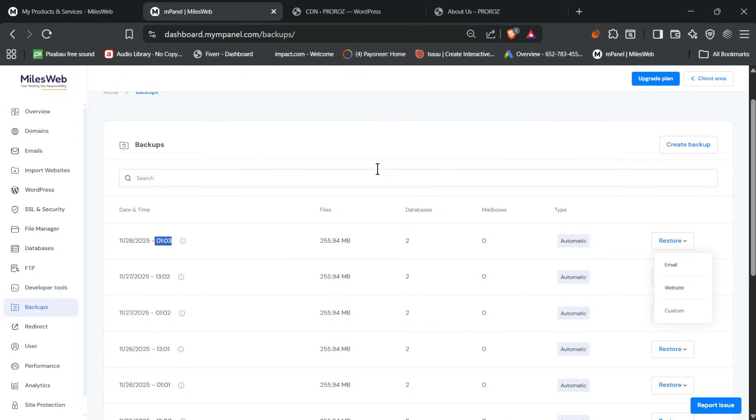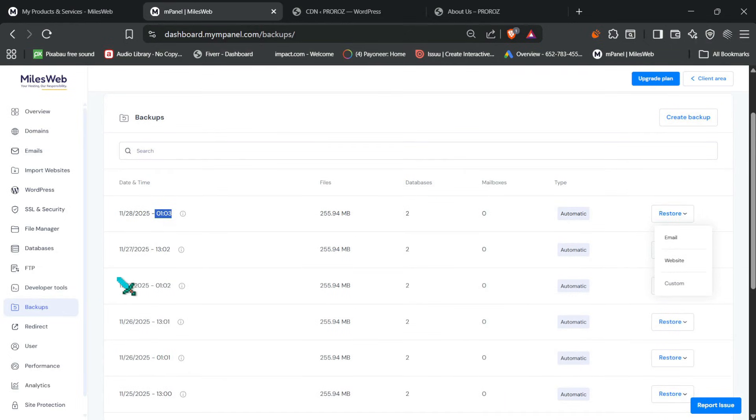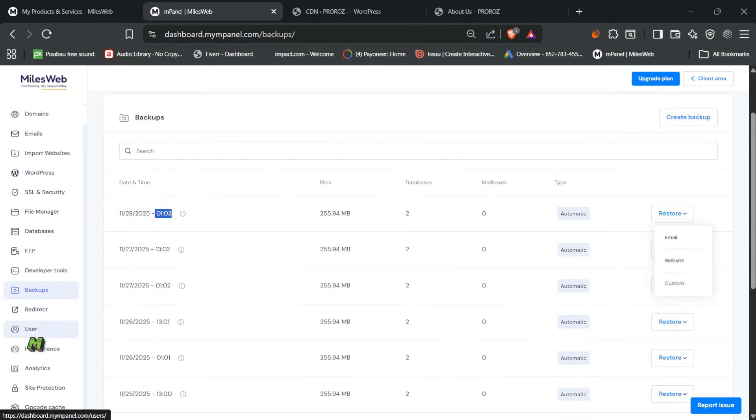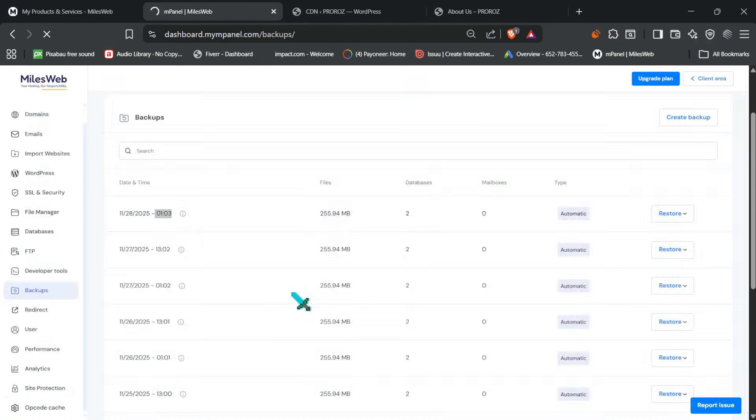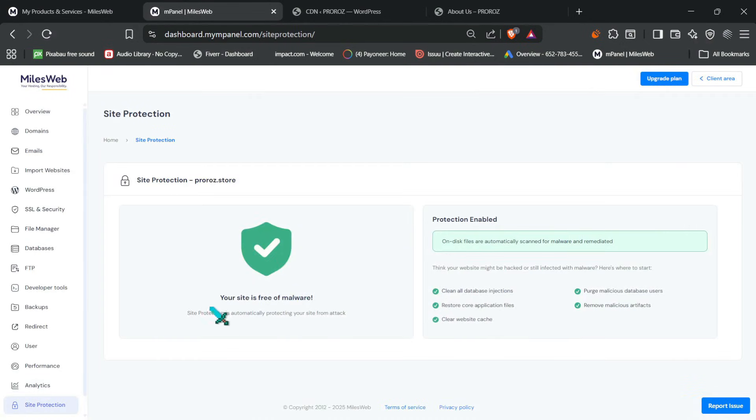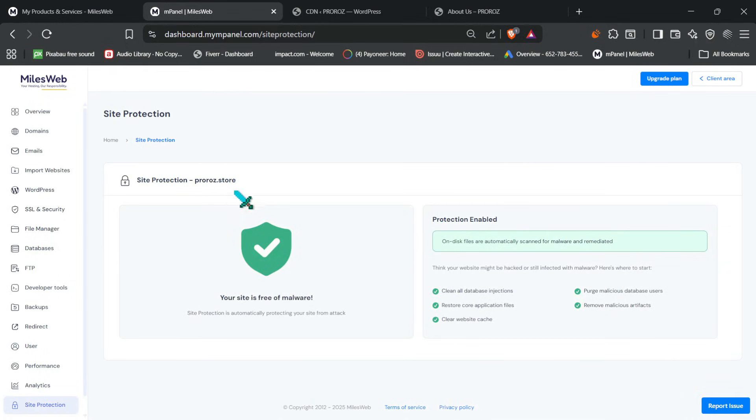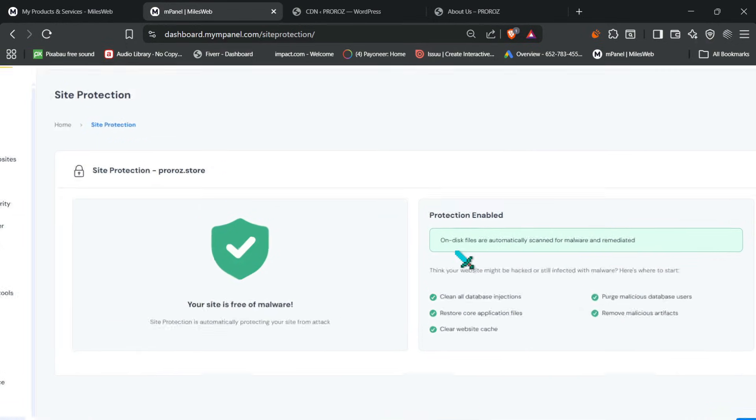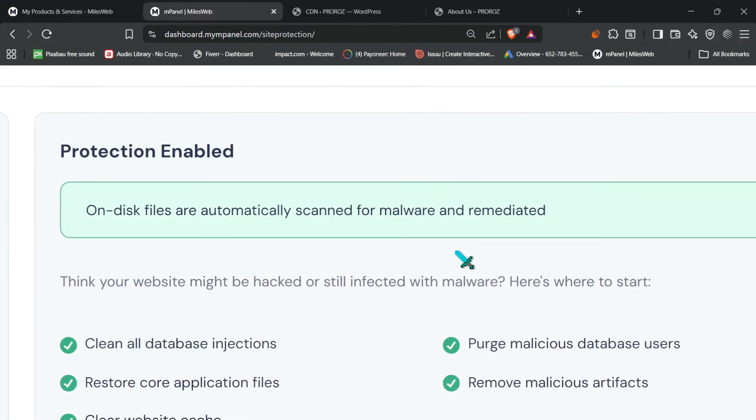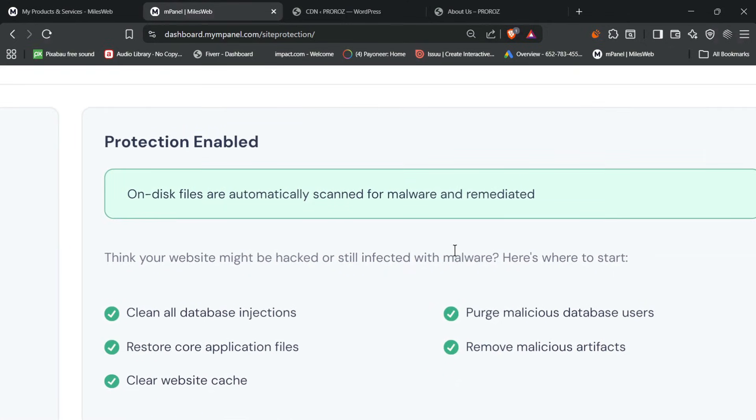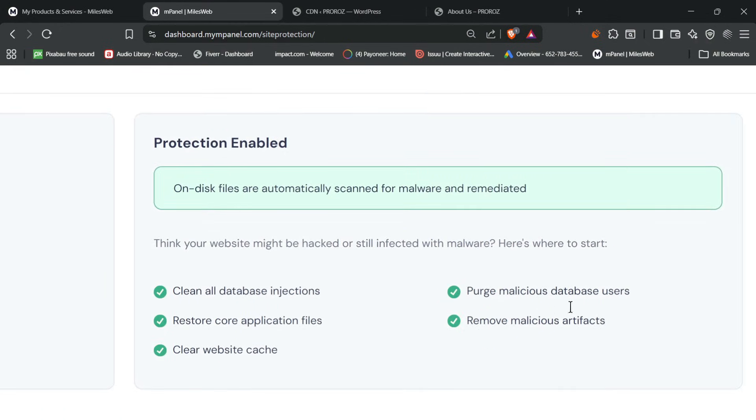Plus what I wanted to mention over here is, it also has malware protection. So malware protection is also included, which honestly is something every hosting provider should offer. So if you see over here, it has protection enabled for your clean all database injections, purge malicious database users, restore core application files, malicious front artifacts and clear website caches.